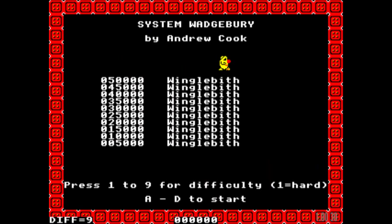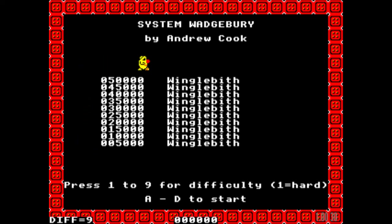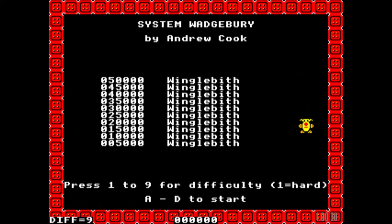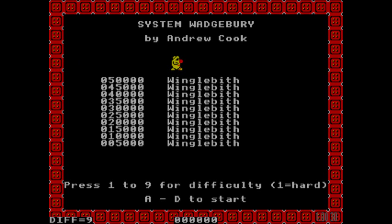That was System Wedgebury from Andrew Cook. I hope you've enjoyed the review, and even more so I hope that you'll go and check out System Wedgebury yourself, because it is well worth a few minutes of your time, if not a few hours. The puzzles are great fun and it's even more fun actually making your own puzzles with the editor. Hope you've enjoyed the review and until the next time, goodbye.